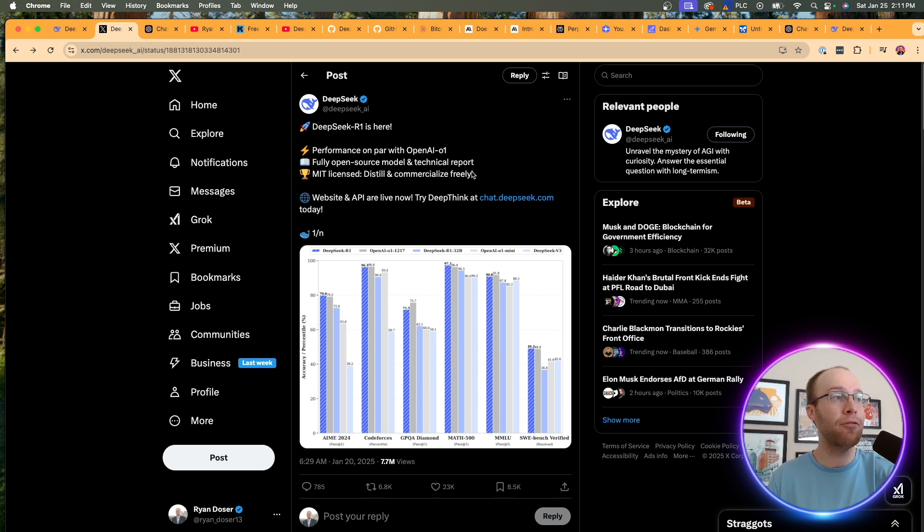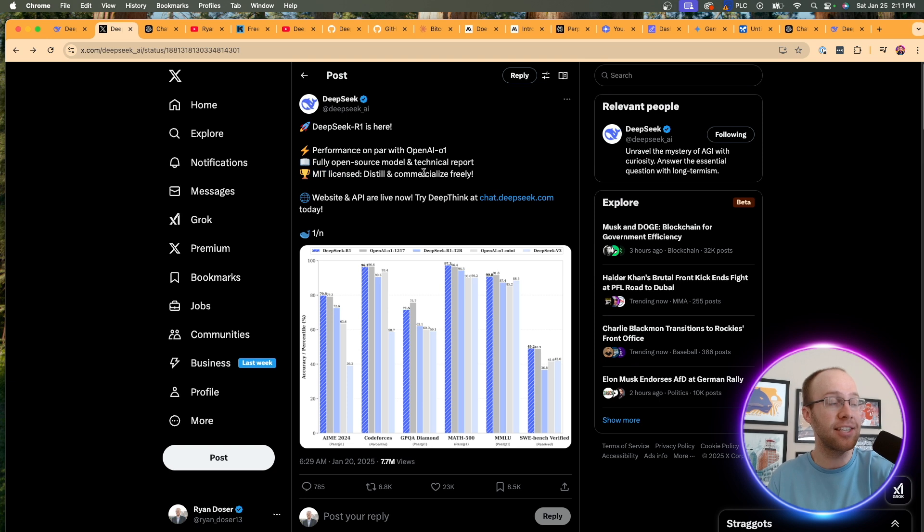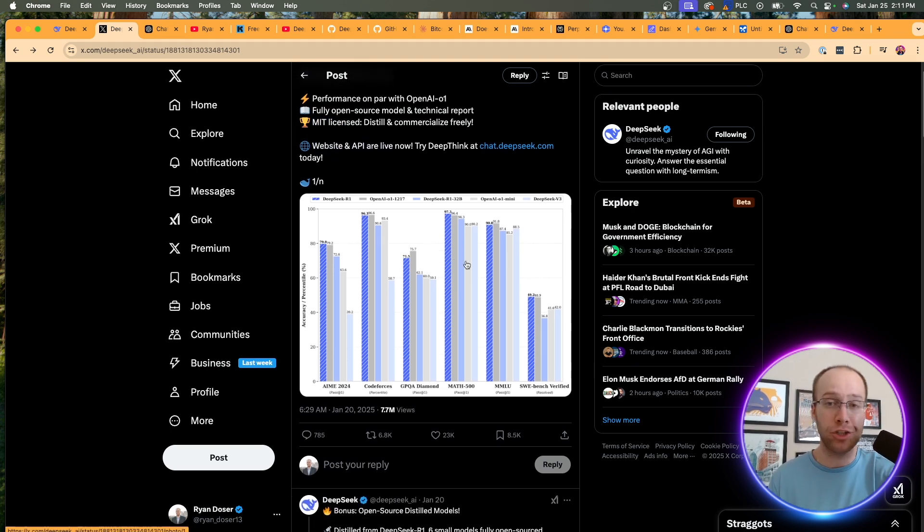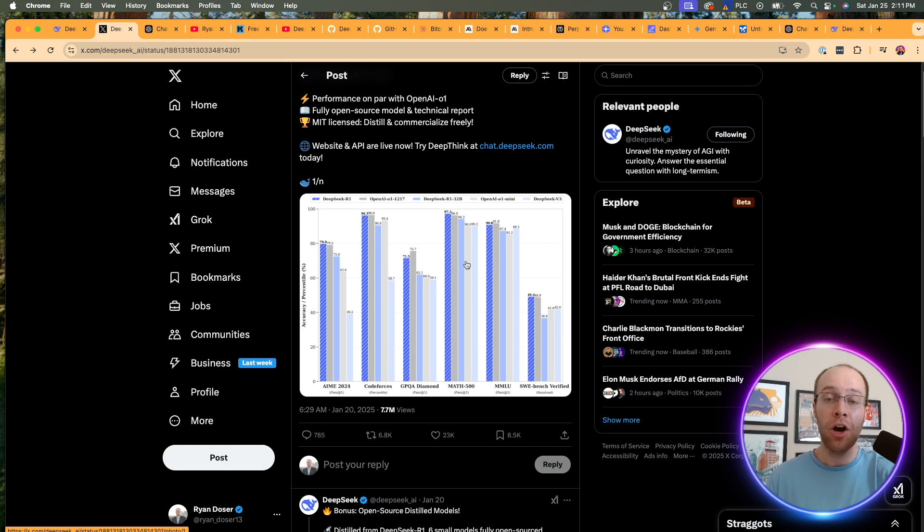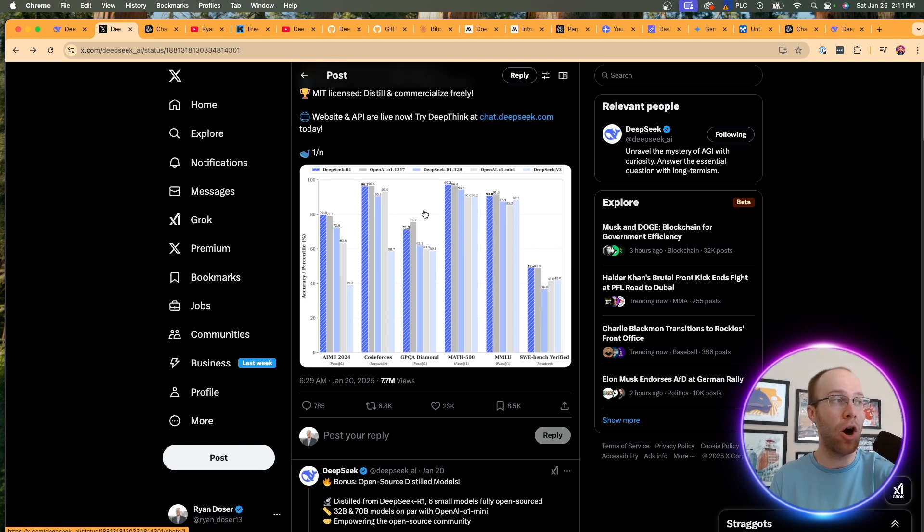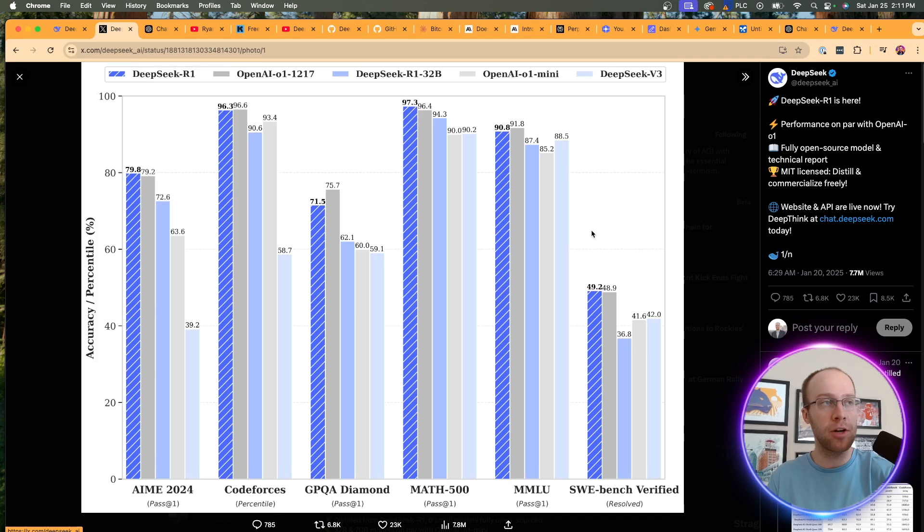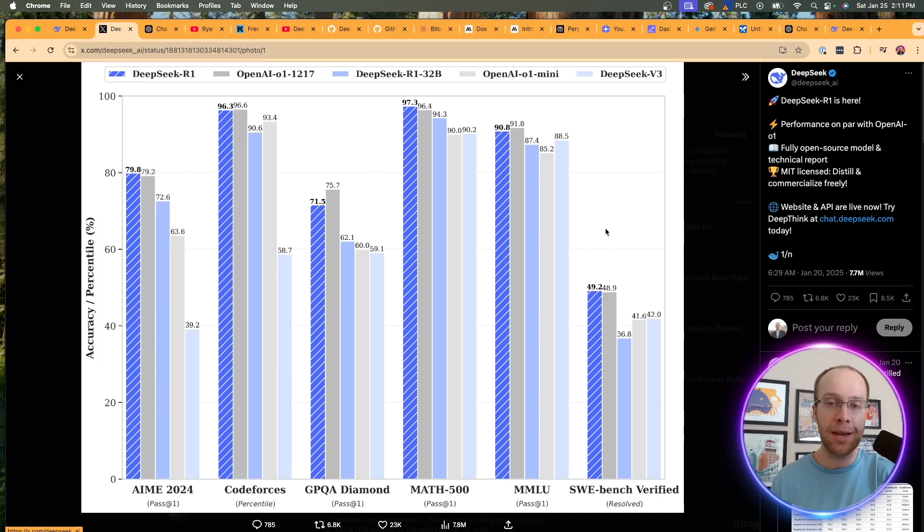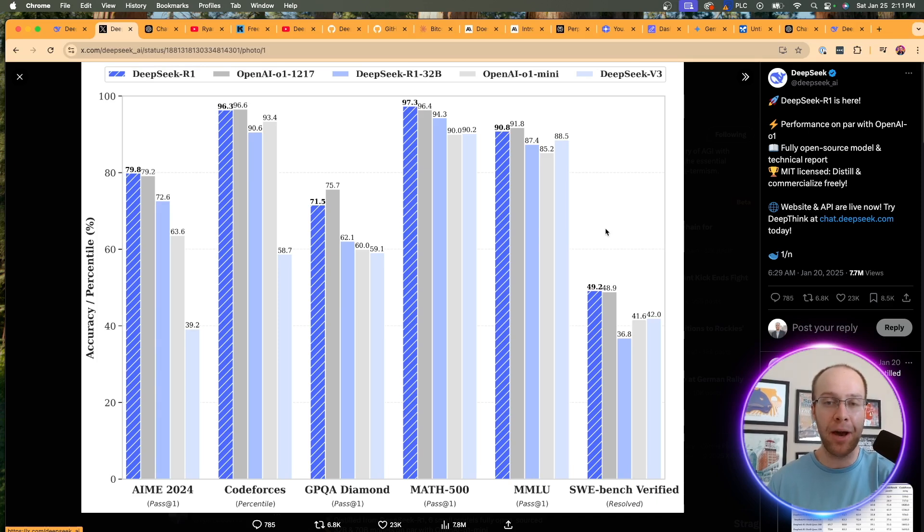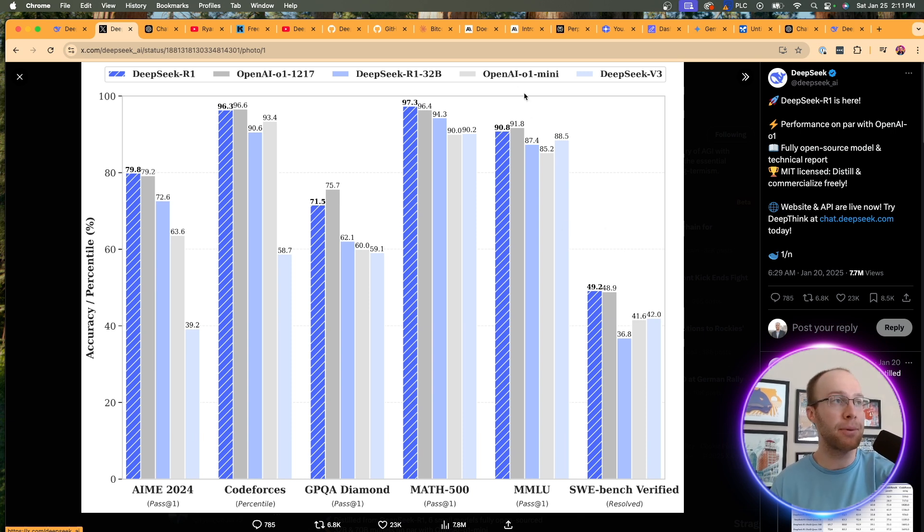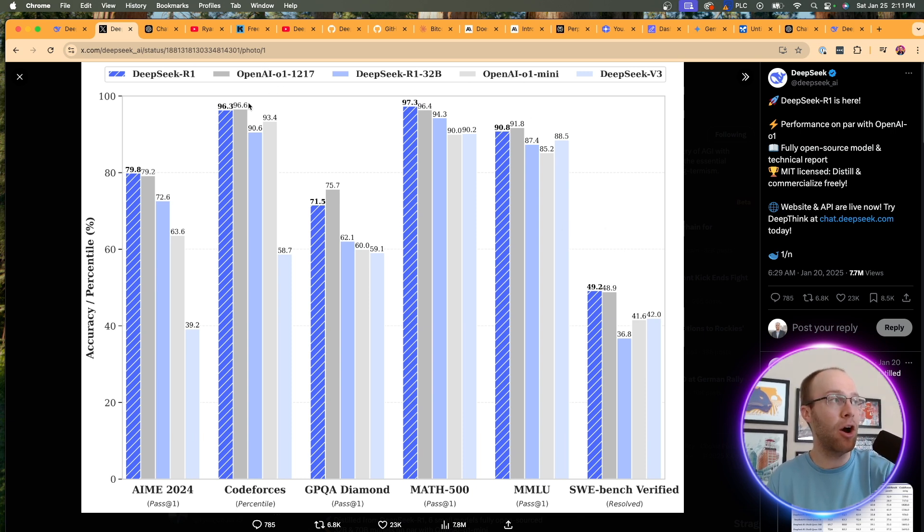Now, they have all this other information here. Apparently, it's MIT licensed. The website and API are live now. It's also a lot cheaper to use if you're looking at the API keys versus O1 or some of the other models OpenAI has to offer. And then here are some of the benchmarks that they posted. Again, always take benchmarks with a grain of salt. Obviously, it's going to look better on whatever AI company is posting about its models versus the competition. But here's OpenAI O1. Here is DeepSeek R1.